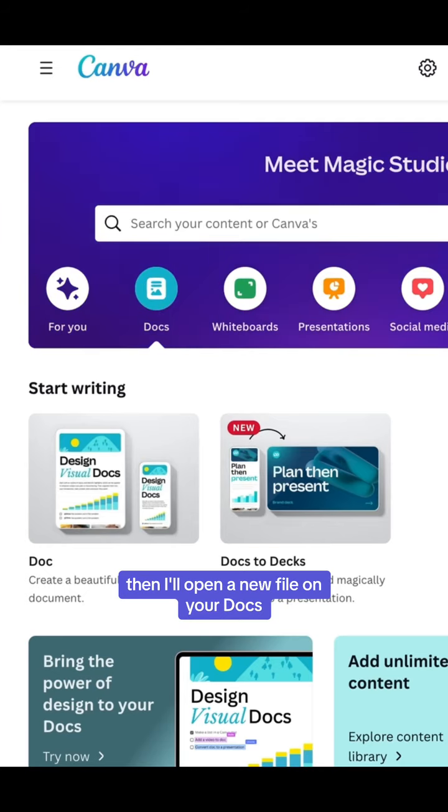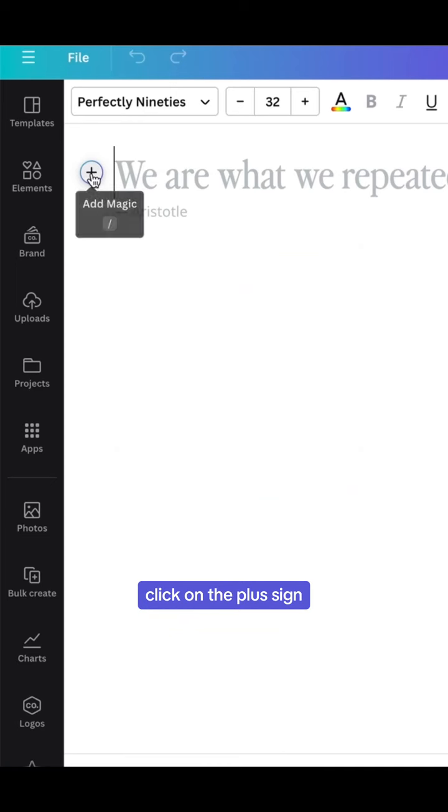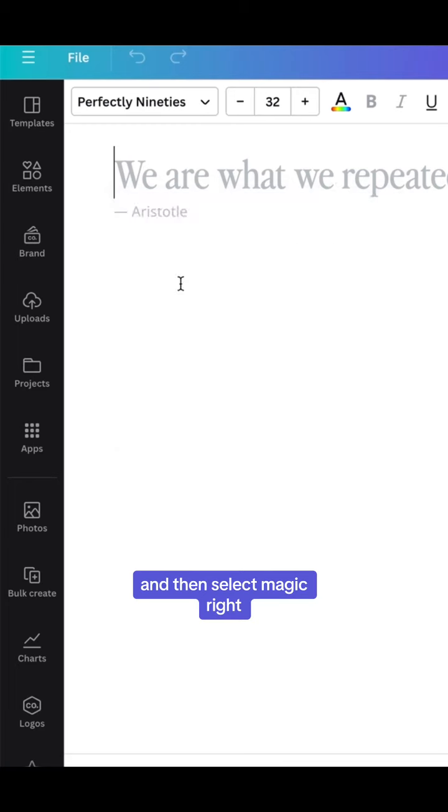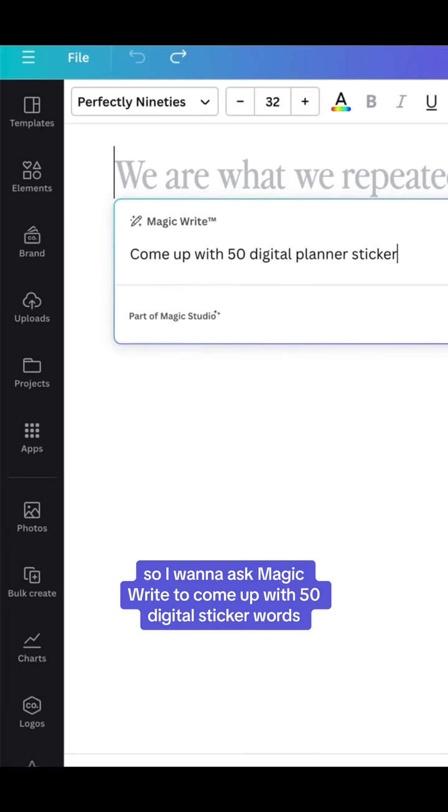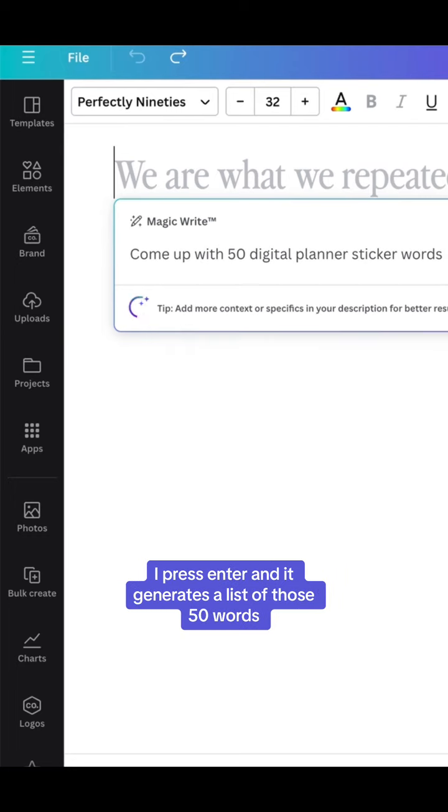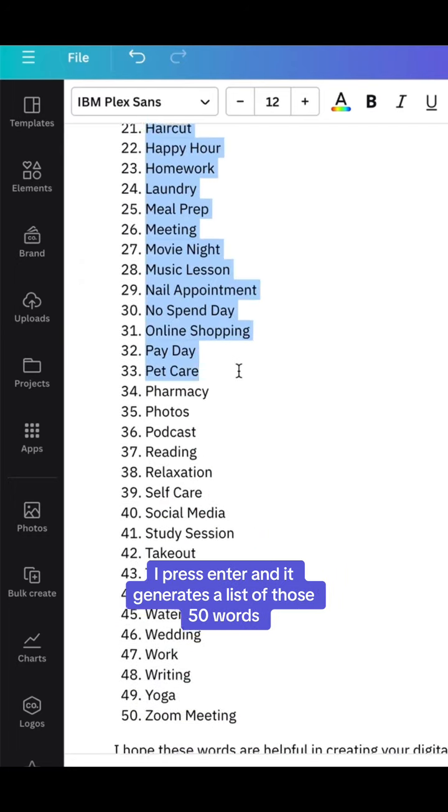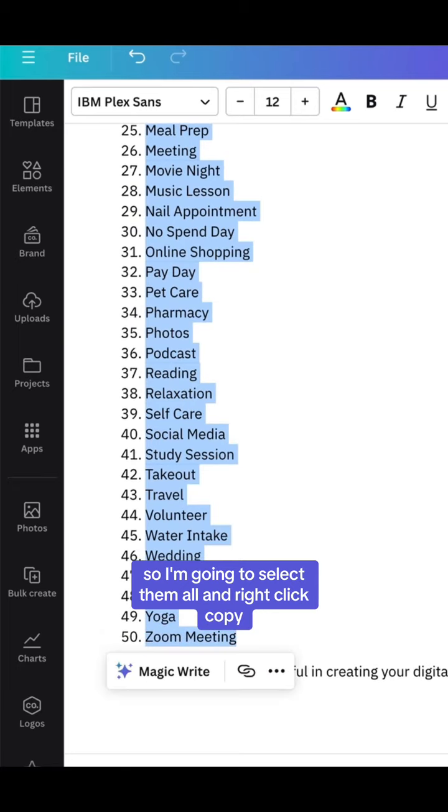Then I'll open a new file under Docs, click on the plus sign, and then select MagicWrite. I want to ask MagicWrite to come up with 50 digital sticker words. I press enter and it generates a list of those 50 words. I'm going to select them all and right click copy.